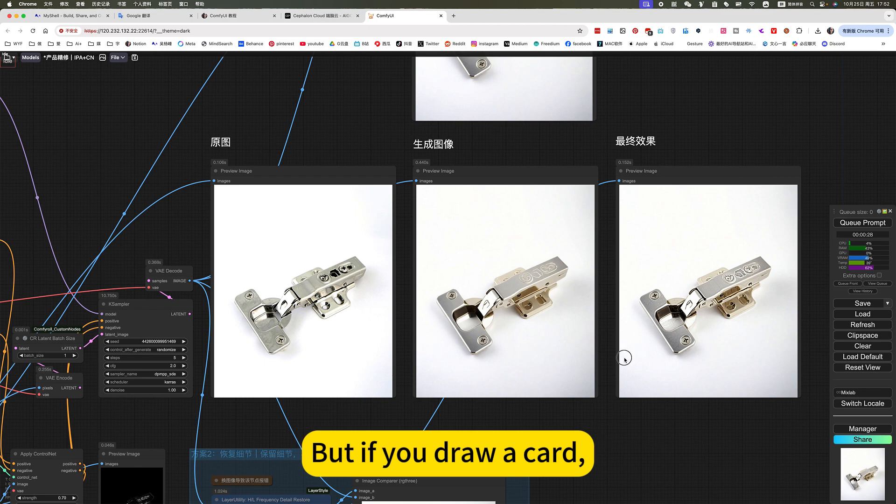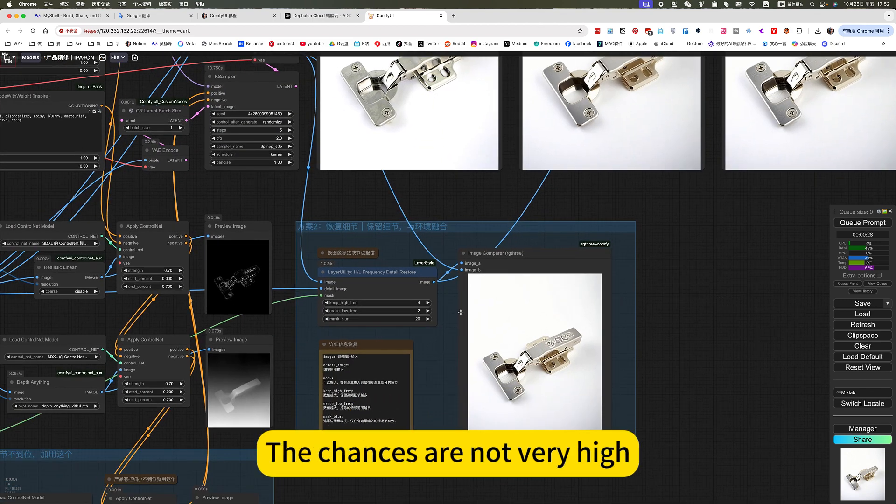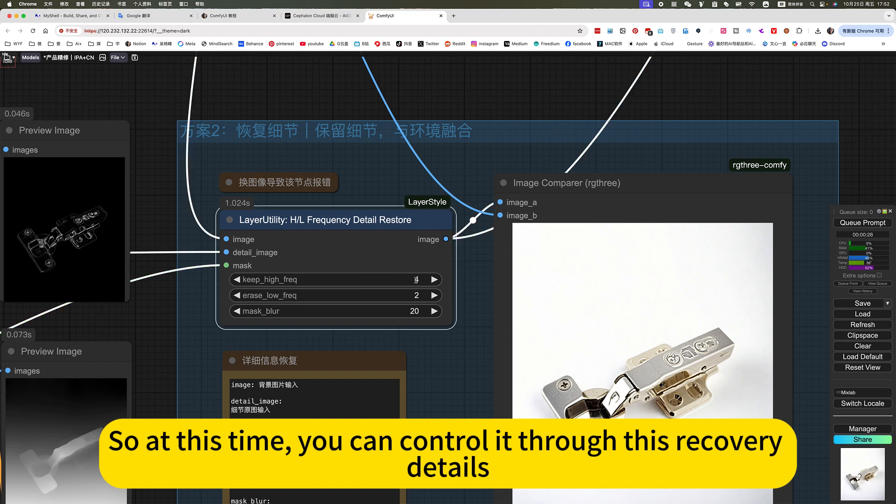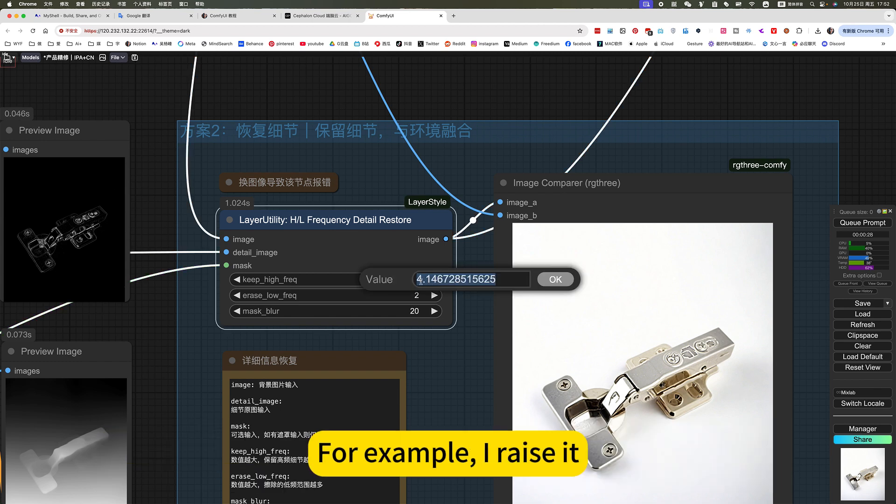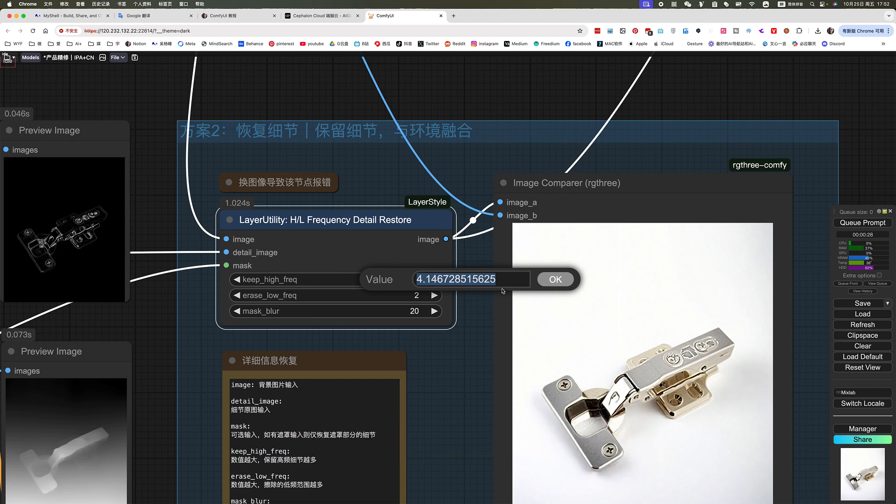This can be solved by drawing cards. But if you draw a card, the chances are not very high. So at this time, you can control it through this recovery details. For example, this is too low. He didn't restore enough details. You can double it.